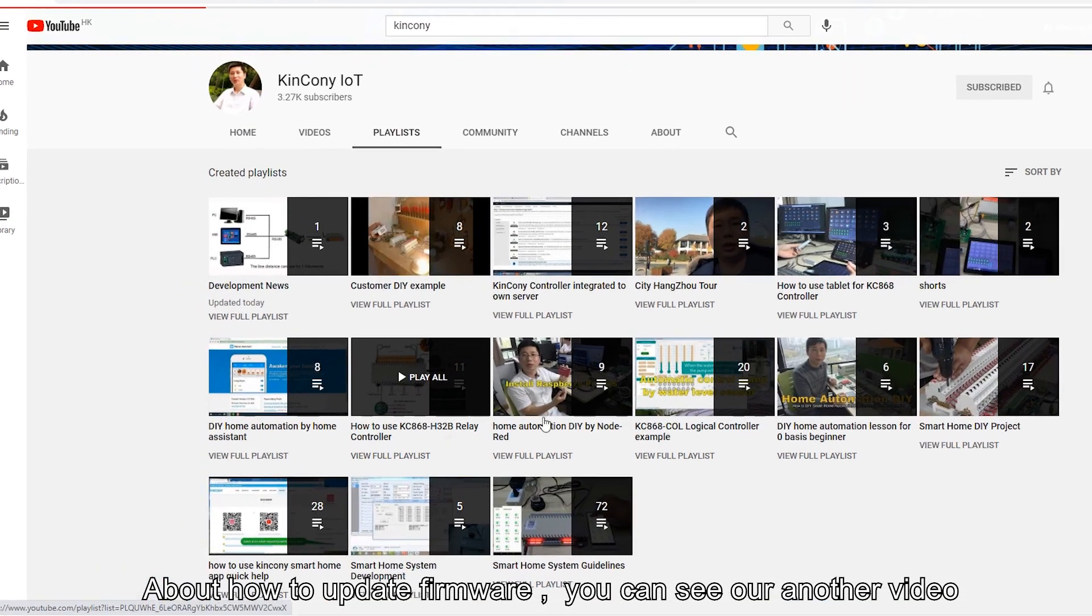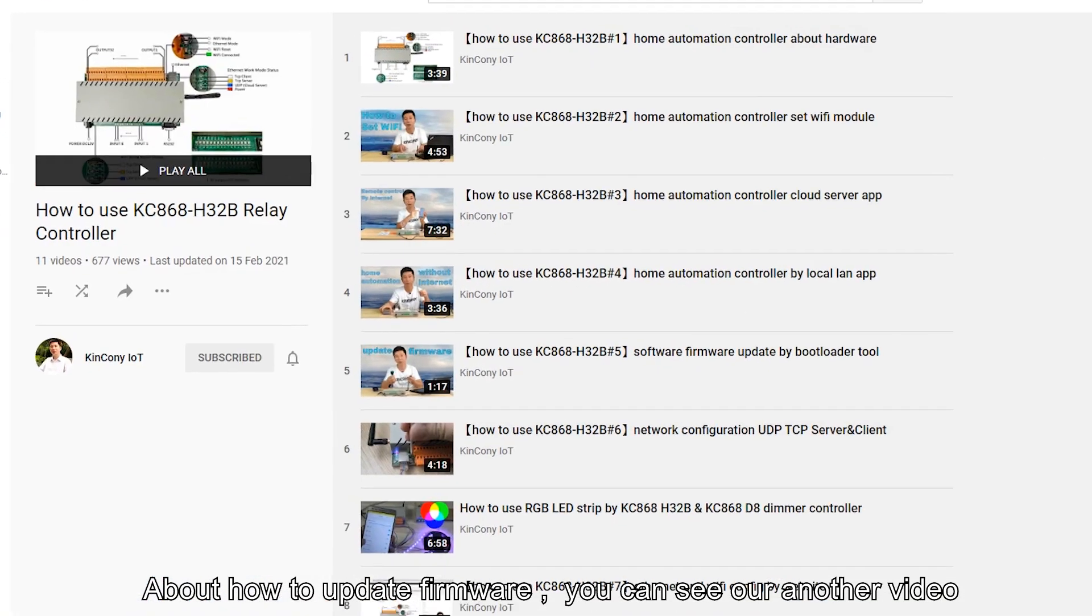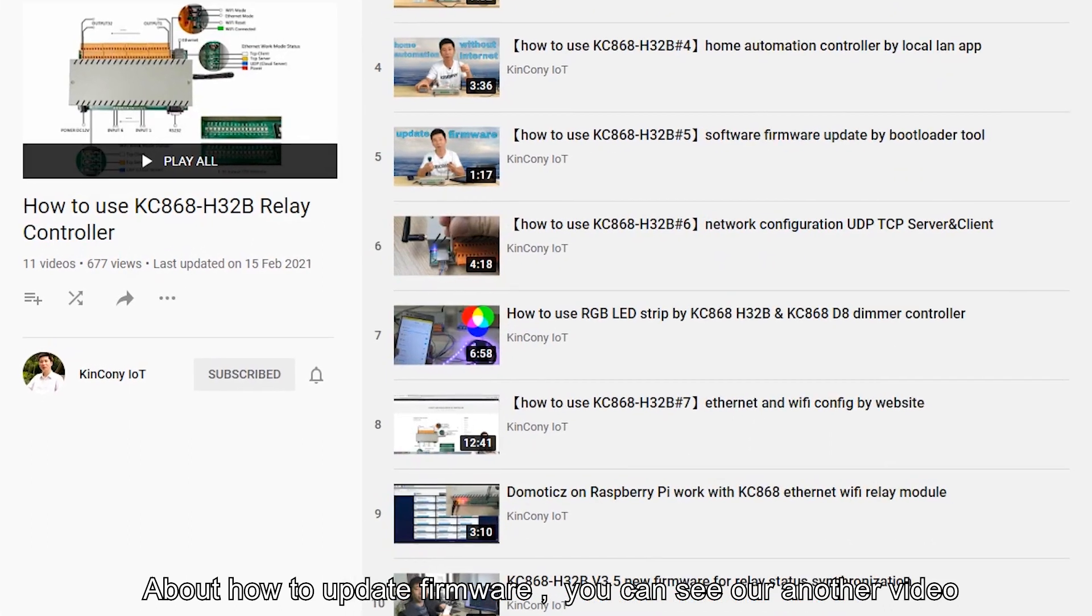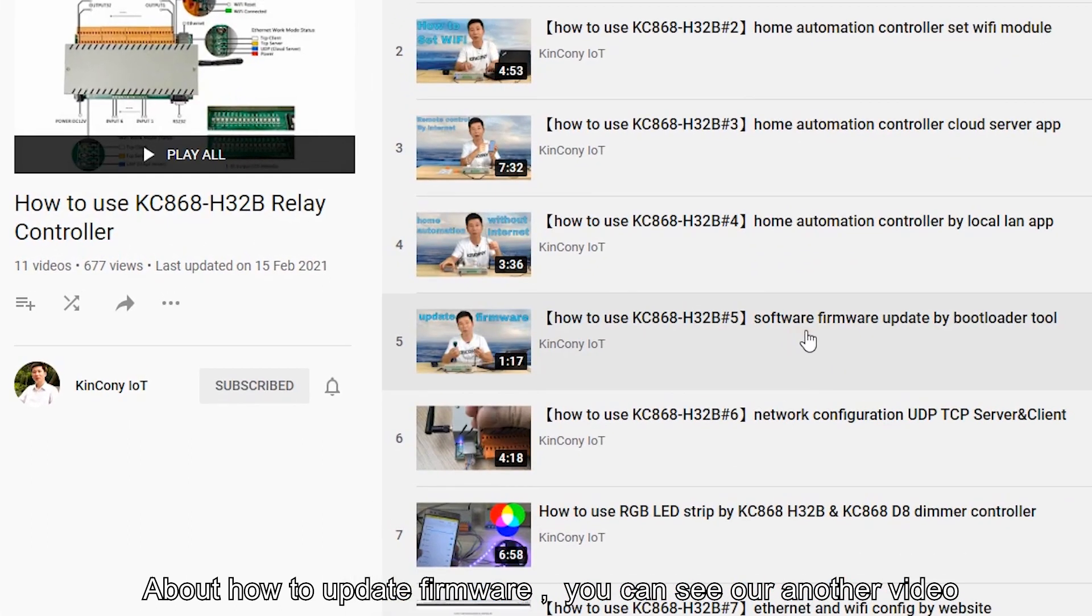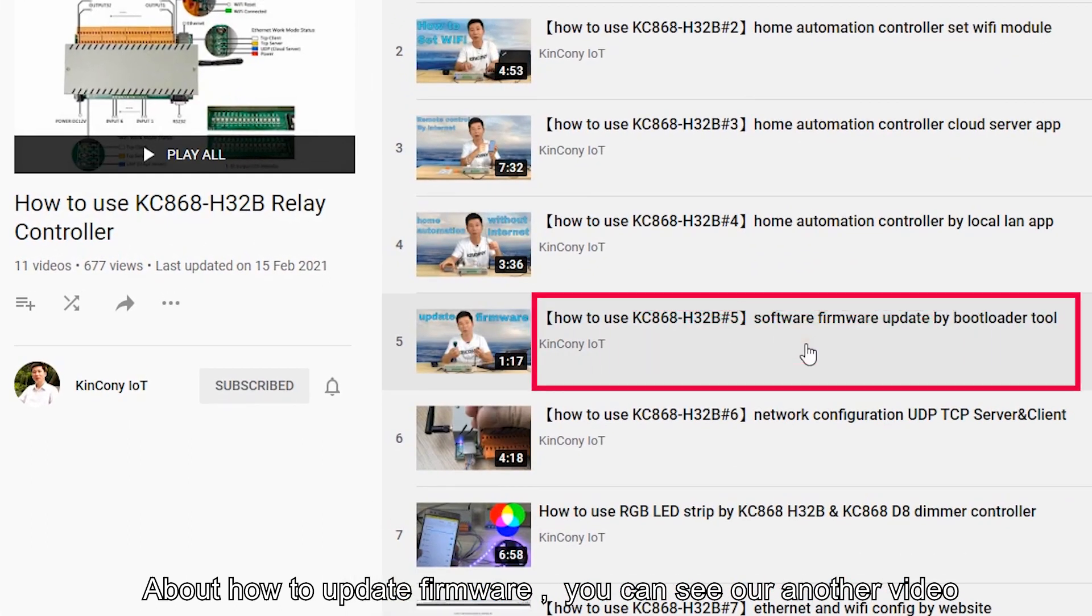About how to update firmware, you can see another video. I will add the link to the video description.